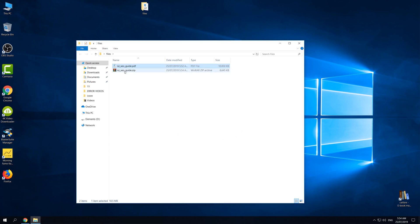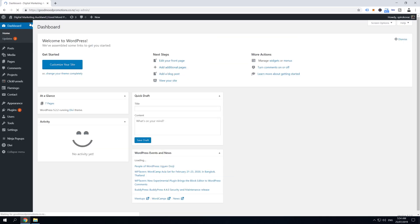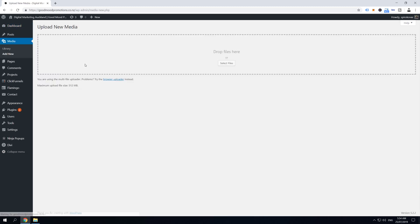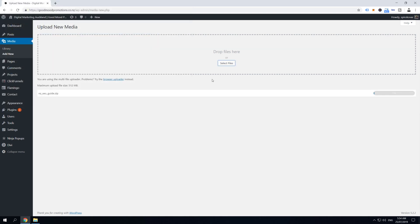Once you've done that, it's time to log in to your dashboard. Once in the dashboard, hover over Media and then click on Add New. Here we upload our media files. Click on Select Files and select your file — I'm going to select this SEO cheat sheet zip file.